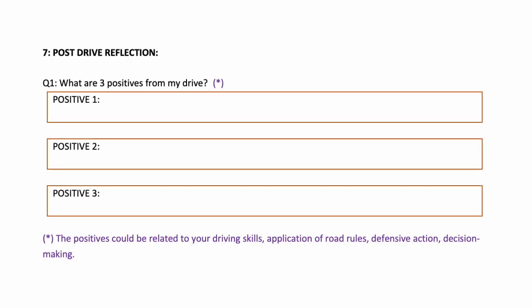Now we move on to the post-drive reflection, section seven. Question one: What are three positives from my drive? The trainee instructor is required to think about their driving performance and write down three positives from their drive. It might have been that they maintained their speed control, that they maintained their correct following distance from themselves and the vehicle in front. There might have been a tricky situation that they encountered safely.